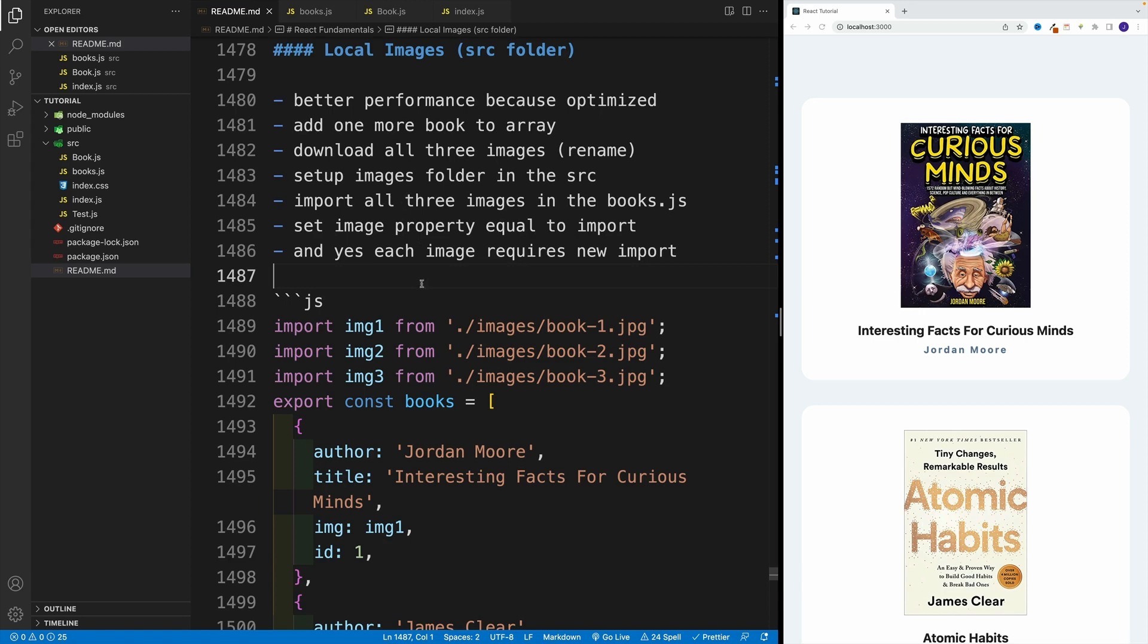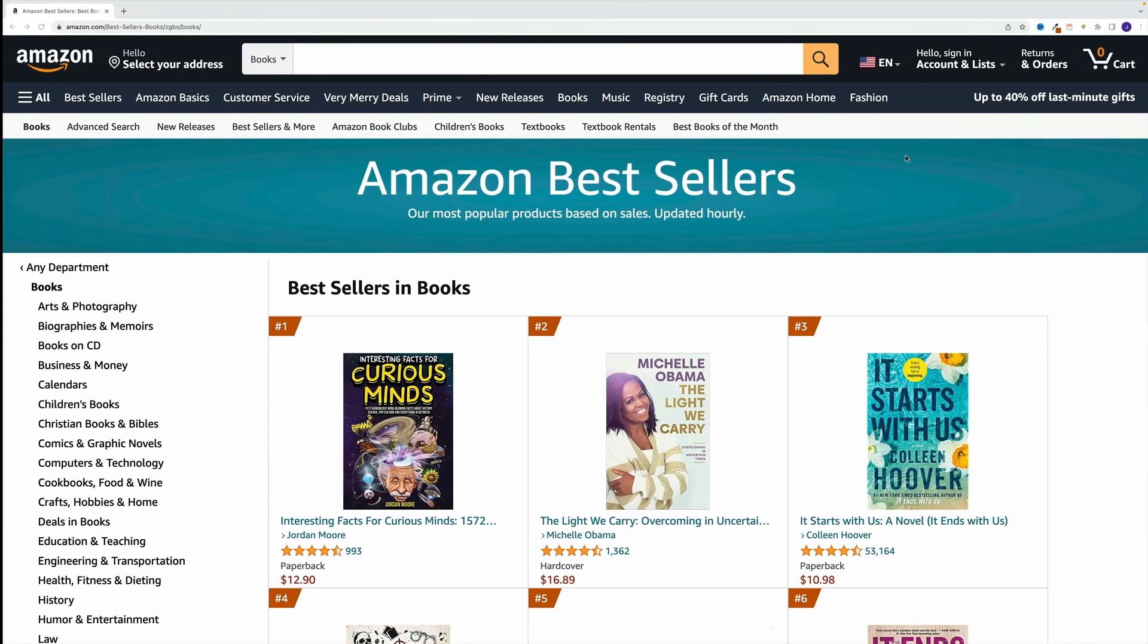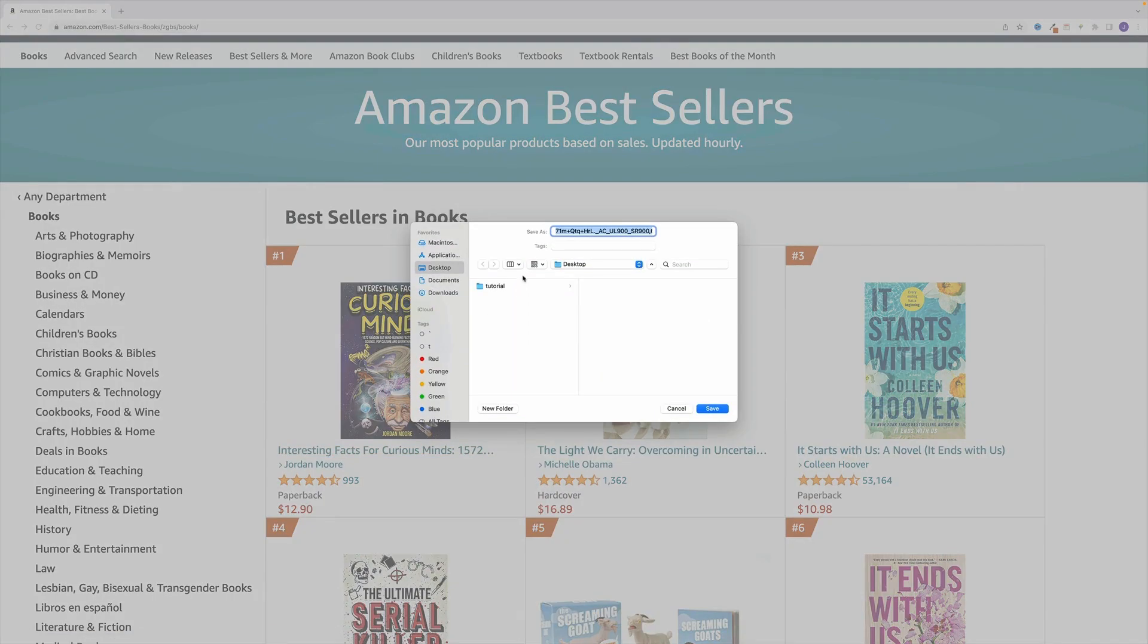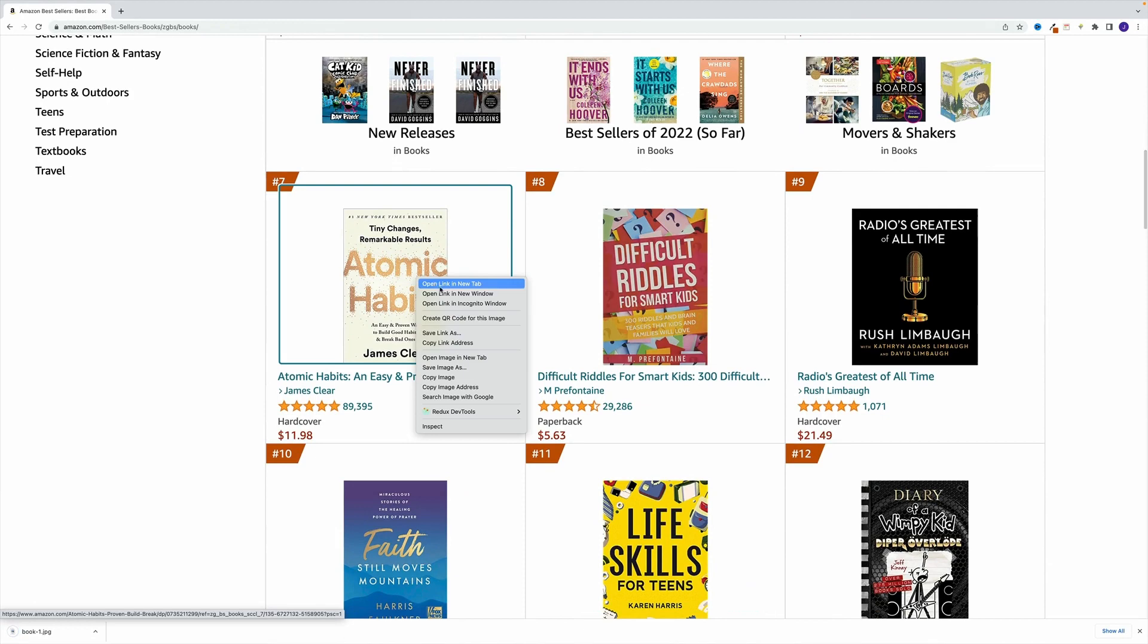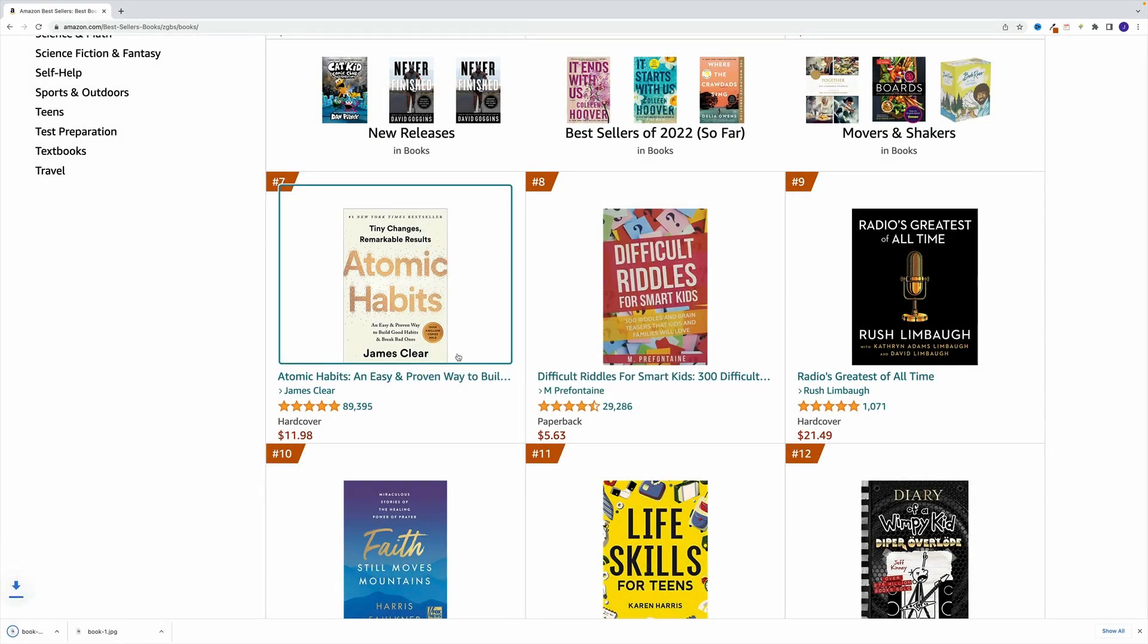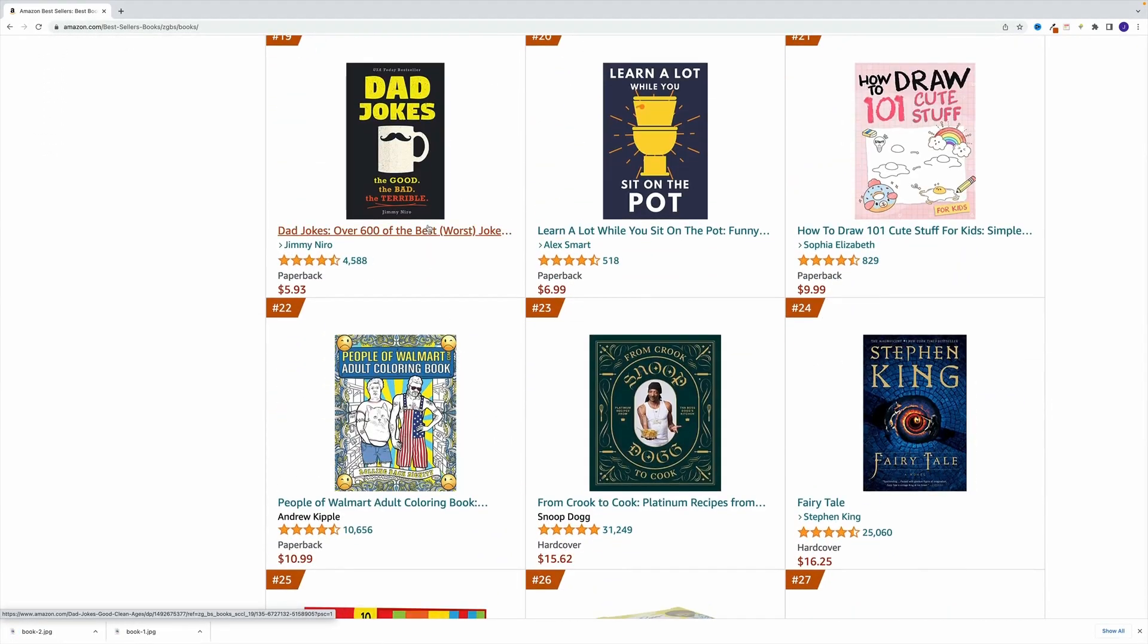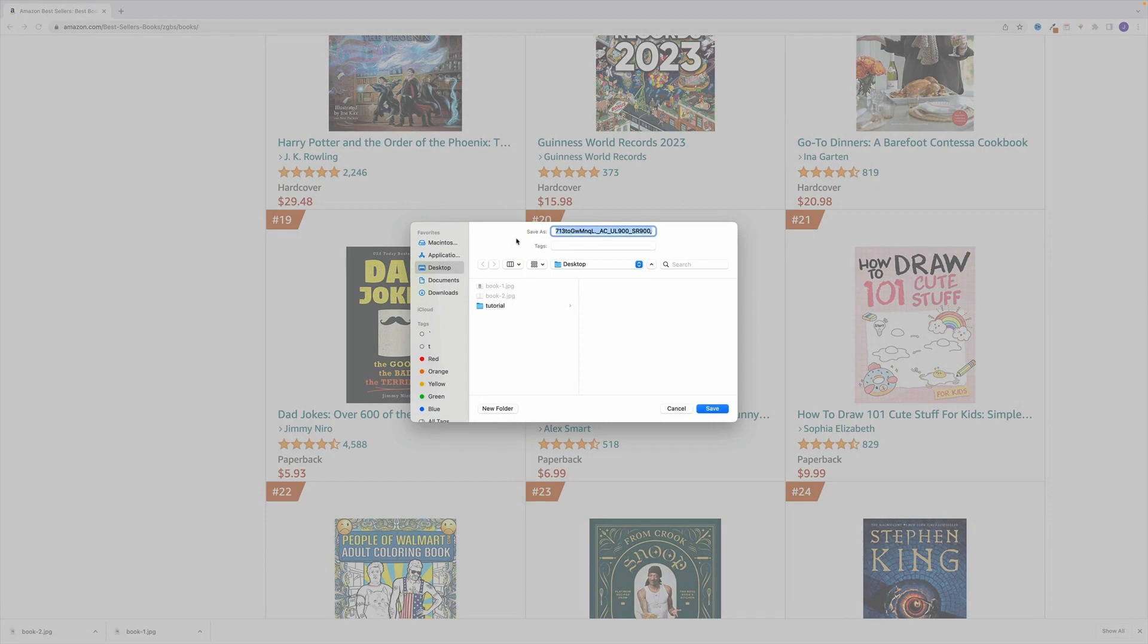First, I want you to go back to Amazon, find that link, or get your own images, it doesn't really matter. Just get book one and two. I'm going to save image as, place it on desktop, and I'm going to go with book one. Then let me find the second one and do the same thing. Now I need to come up with a third one. I'm going to go with this one, Bad Jokes, why not. I'm going to go with book three.